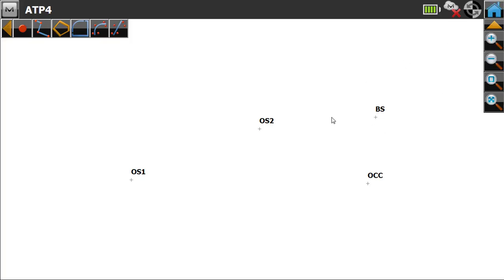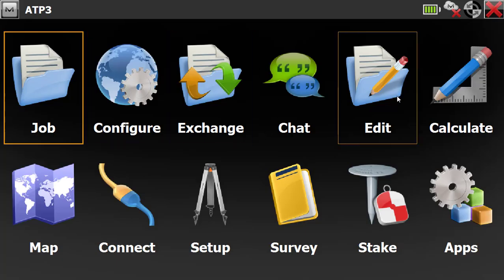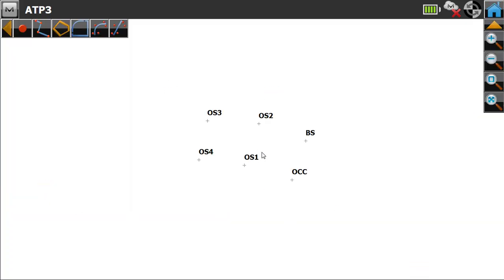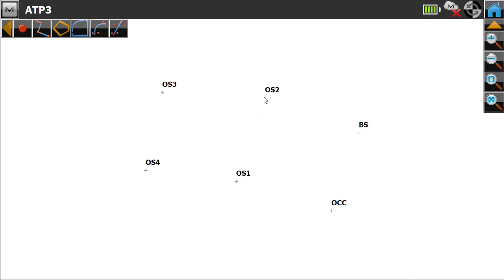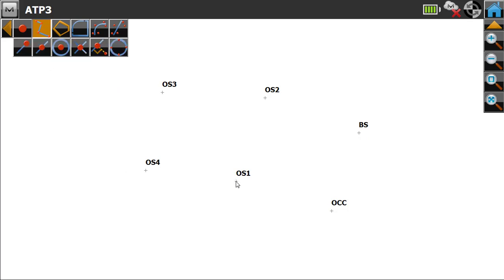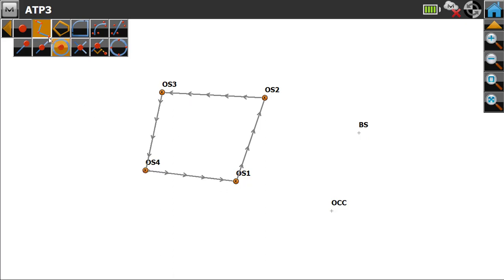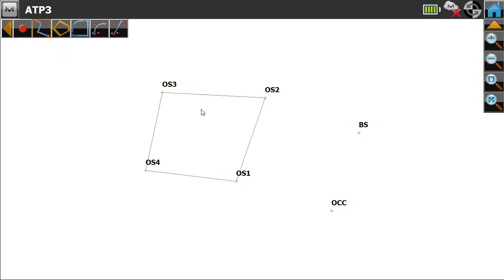Now I'm going to explain how to find out the distance of lines. Go to the map — here we can see there are four stone points. I want to find the distance between all four points. Select the Line option and draw the lines by picking the points. I have now created the line.